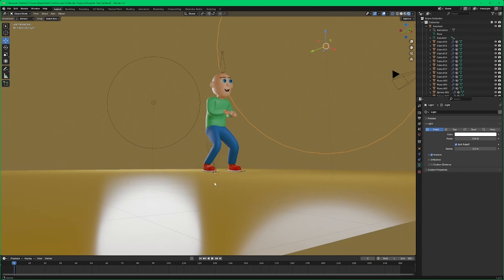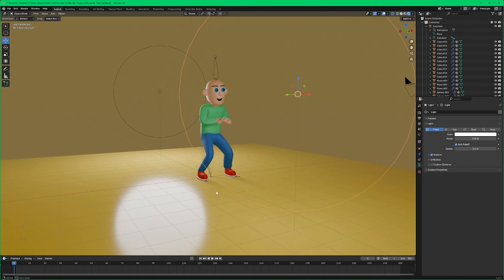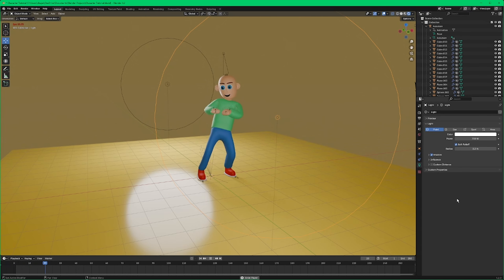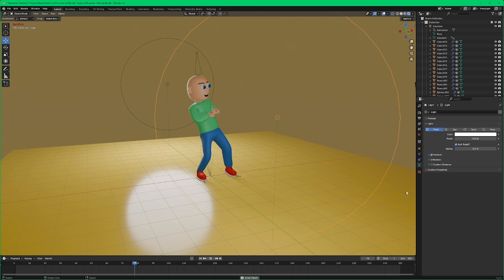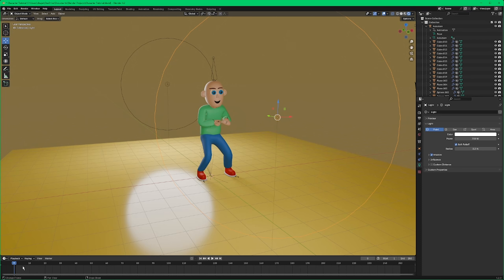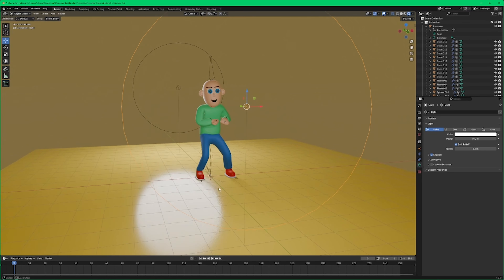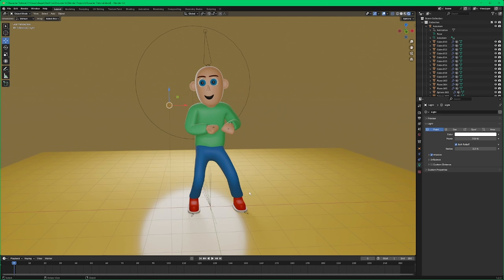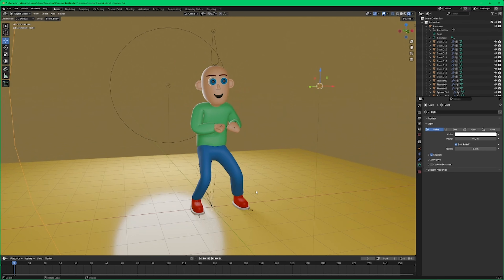Hey guys, welcome to today's video. We're going to go over how to jump into character creation, making a character, getting them rigged up and animated. In order to do the rigging and animating, we're actually going to send our character over to Mixamo to get that done, which is a free site by Adobe.